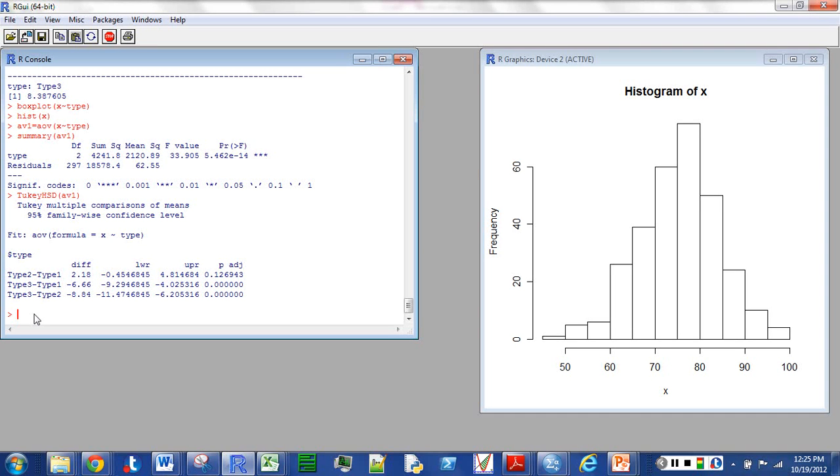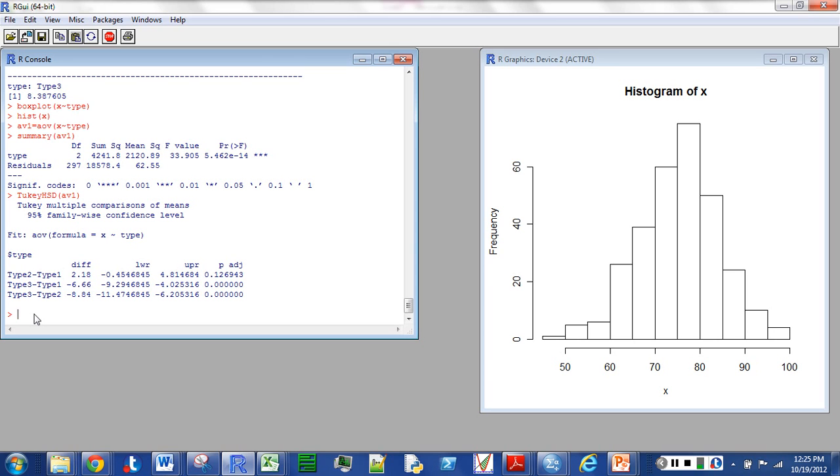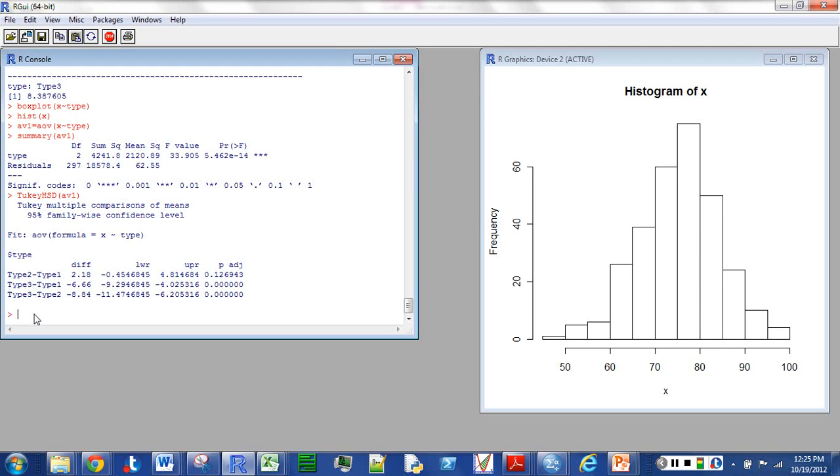Type 3 minus type 1 looks like type 3 is somewhere from about 9 and 4 less than type 1. Or alternatively, type 1 is higher than type 3 by those same amounts. And you can see the P value is zero. The interval doesn't include zero. They're different. The P value is very low. They're different. And the same thing for type 3 and type 2. It looks basically like type 3 is lower than both 1 and 2. In the type 3 versus 2, about 11.5 to 6.2, lower than type 2.